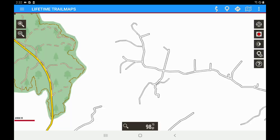This is Chris at Lifetime Trail Maps and in this video I'm going to show you how to rename a route that you have created.